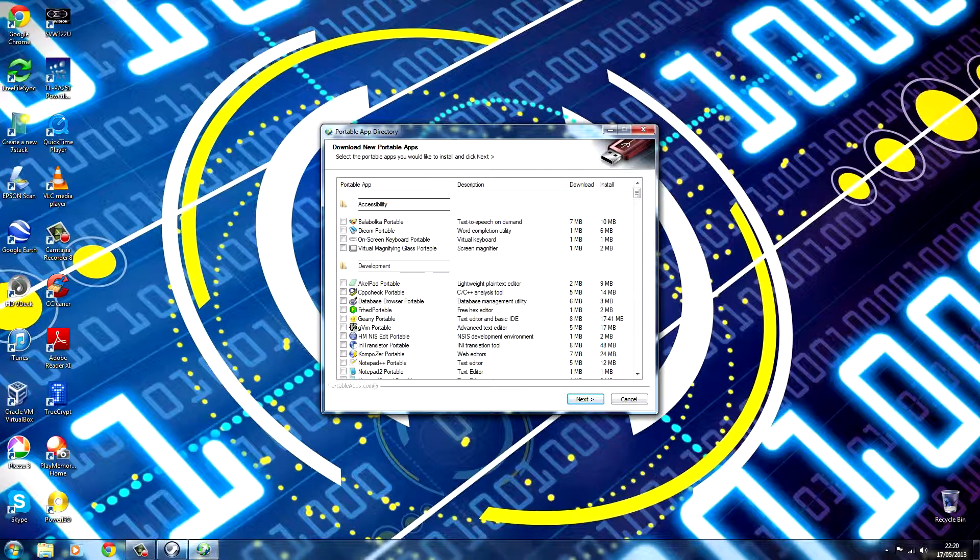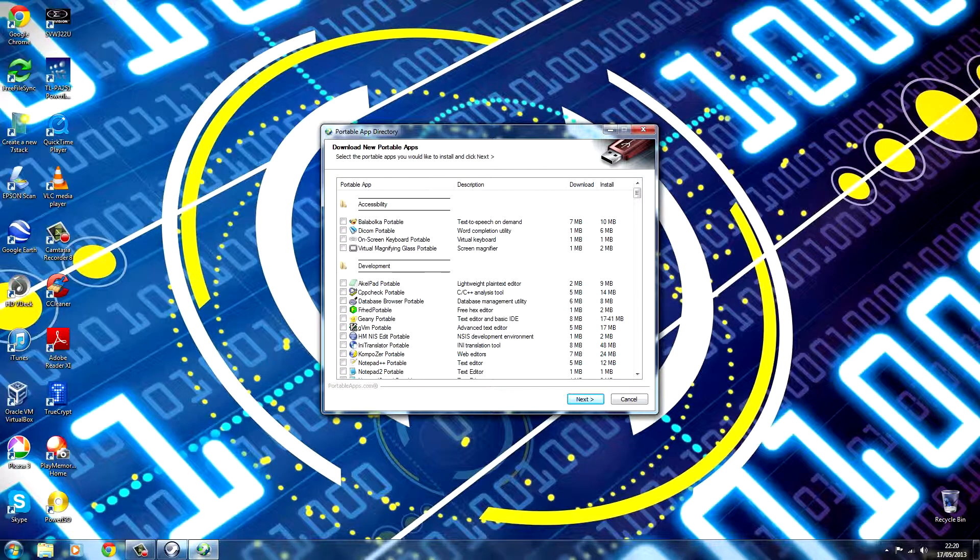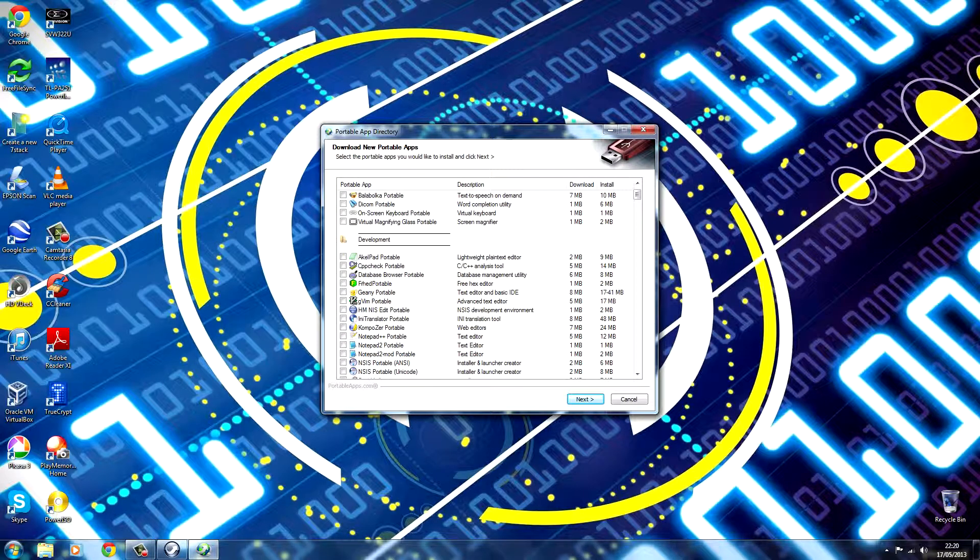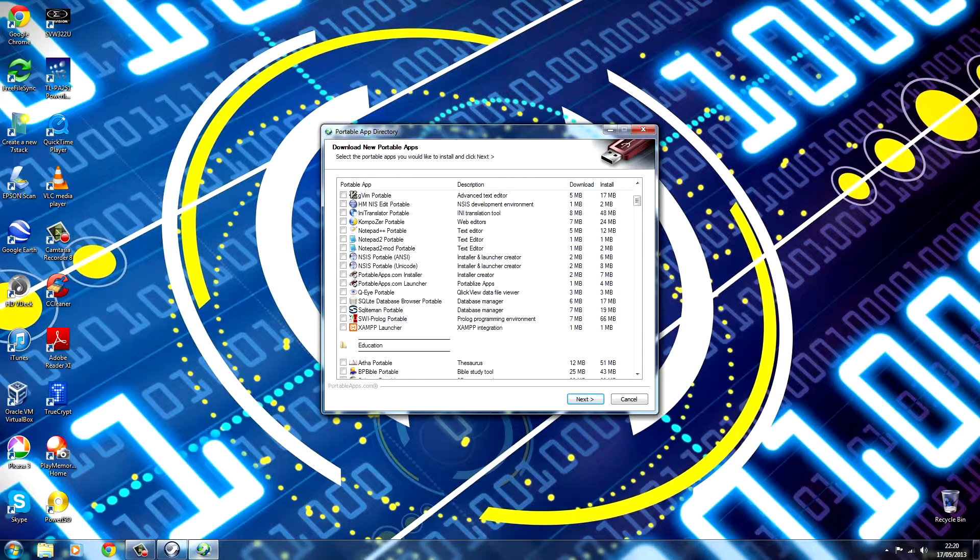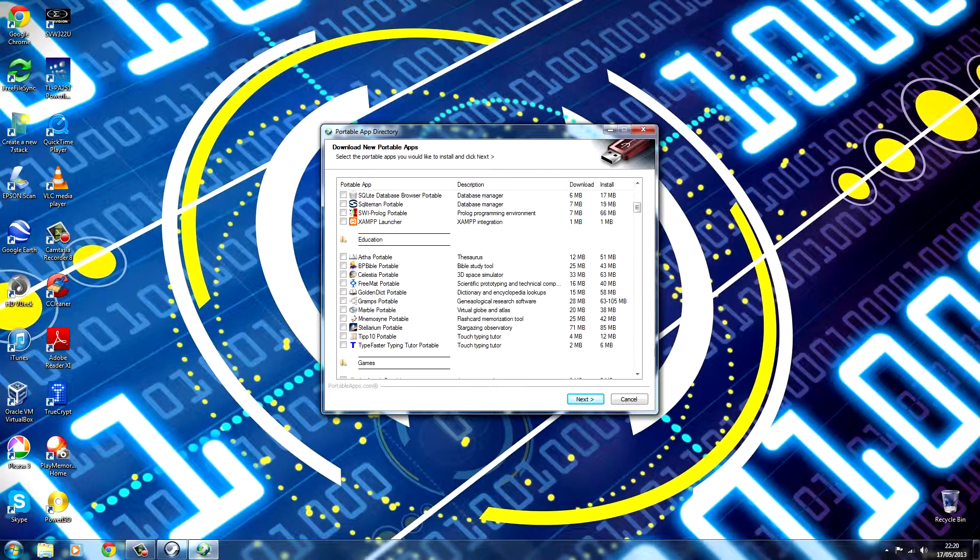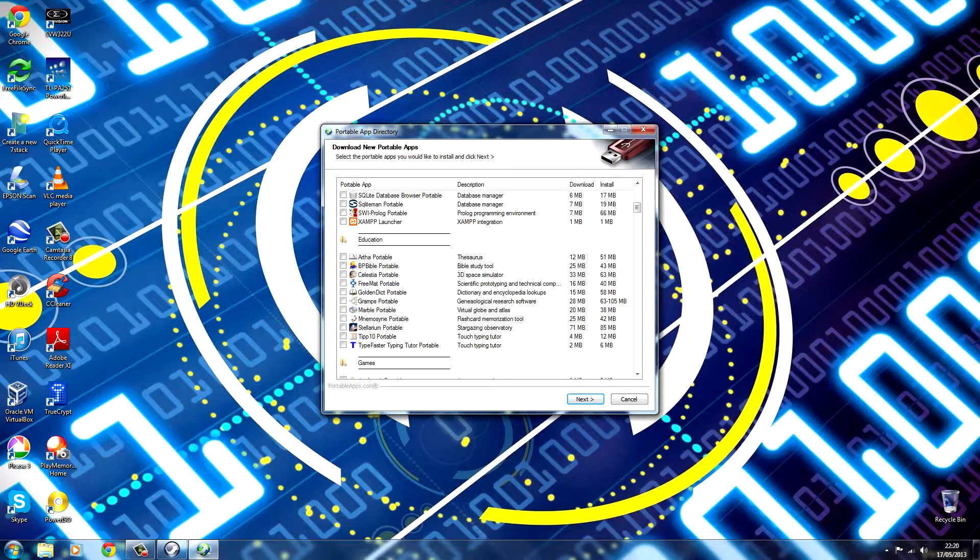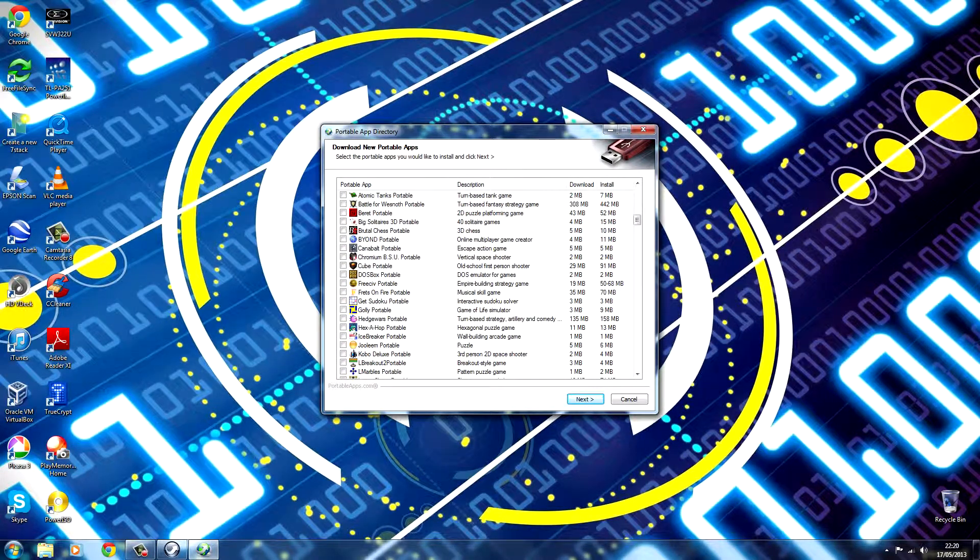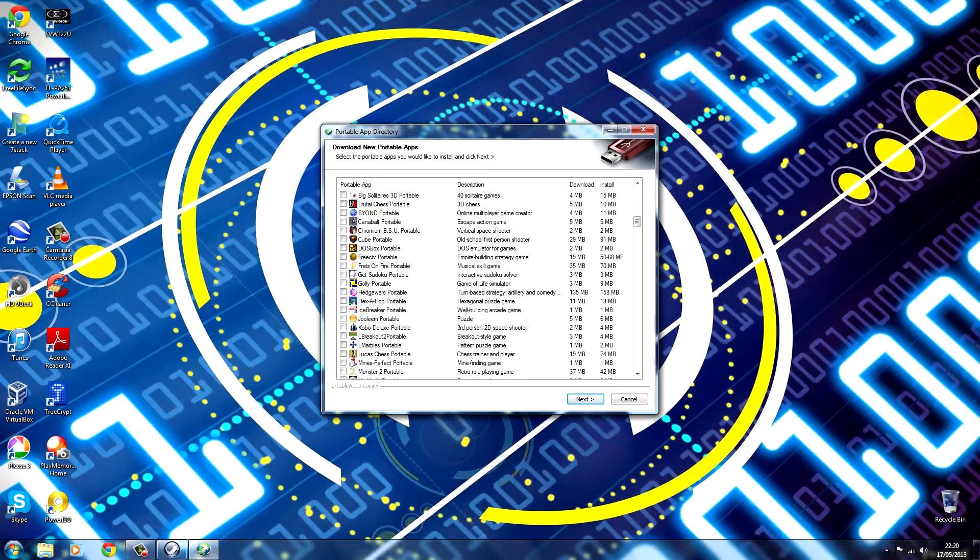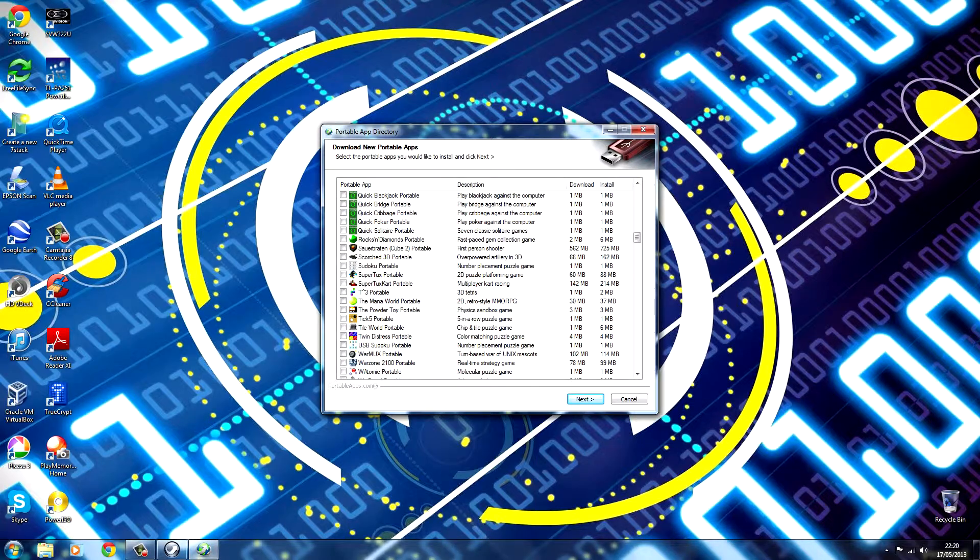OK, now that's come up. This is the download new Portable App screen. And just have a scroll around and see if there's any you like. Some are pretty good and very useful and some are just a whole lot of crap.